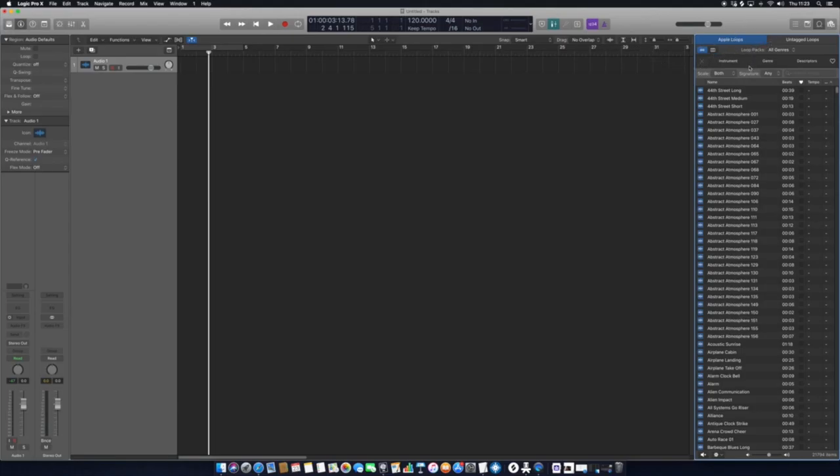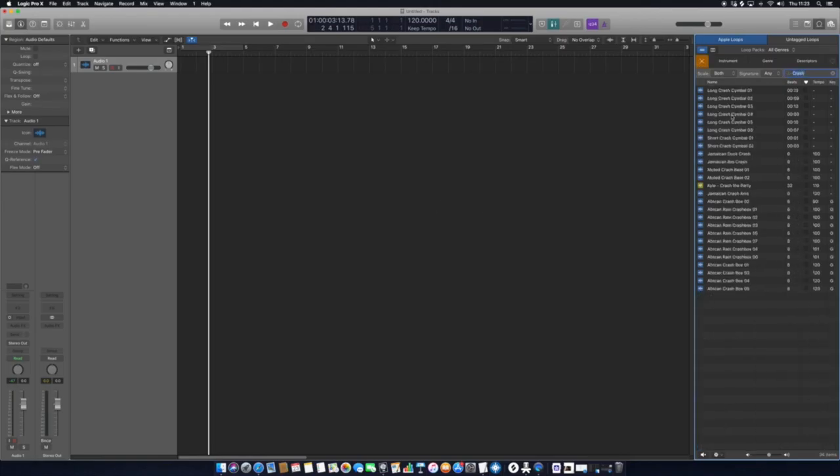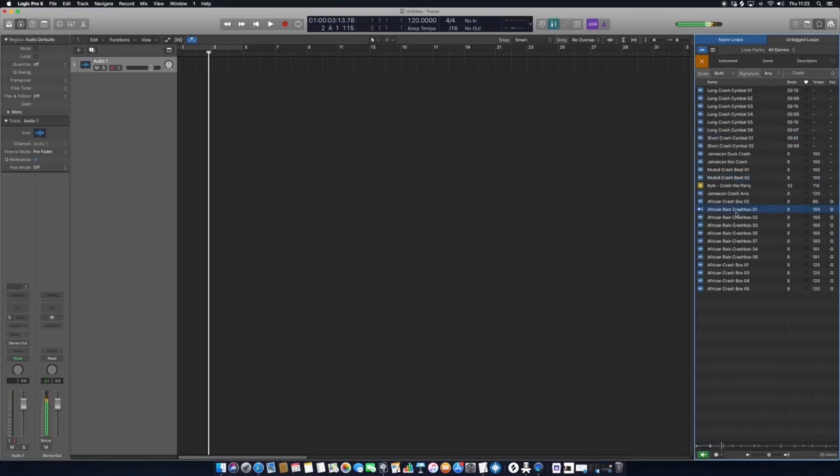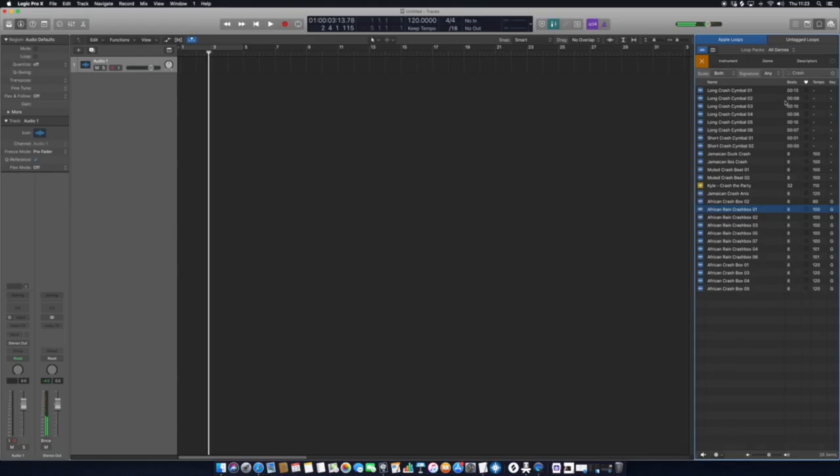If you go up to here and you go Search Loops, we've got an area you can type in exactly what you're looking for. For example, if I want a crash sound, I can just type in crash, hit that once, and it will give me a preview of all the relevant sounds that fall under crash.